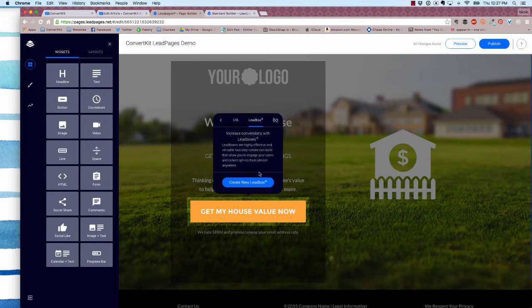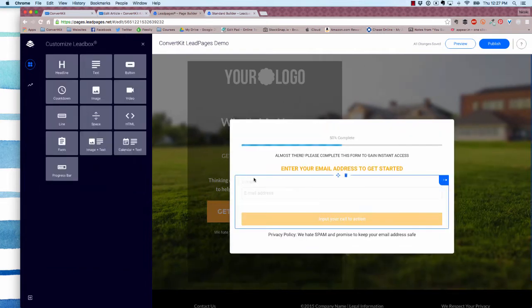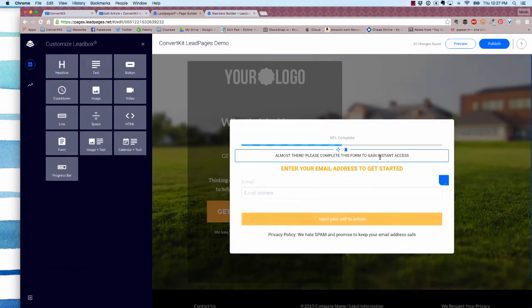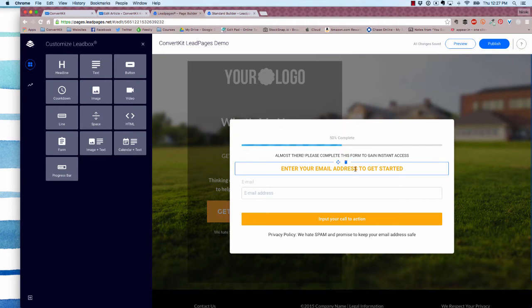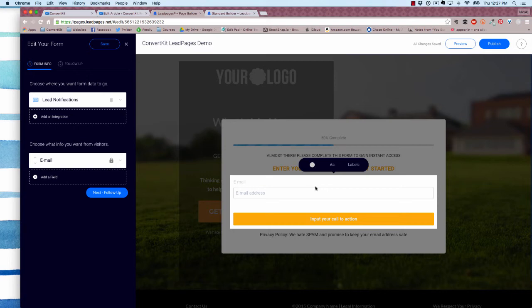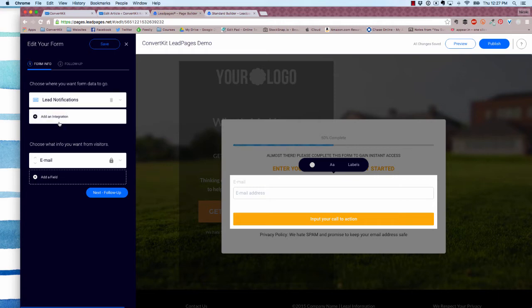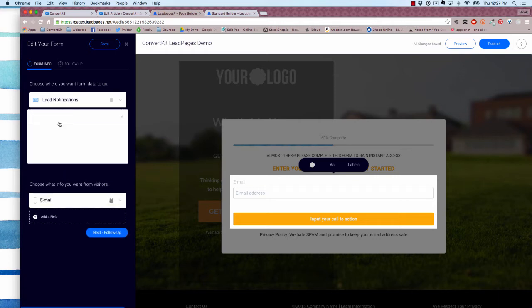You'll need to create a new lead box specifically for this lead page. Now it's going to open up your lead box, which you can edit to say whatever you'd like. To edit the connection, click in the input section. You'll see this menu came up on the left-hand side—click add an integration.